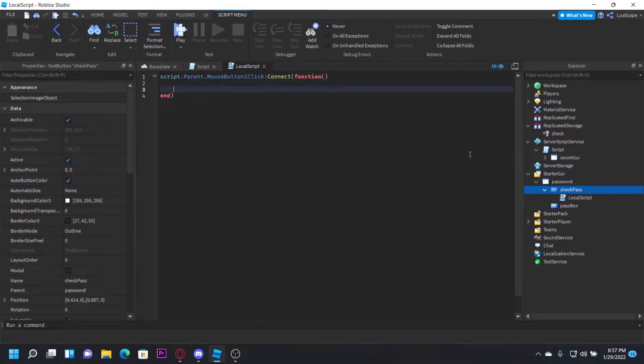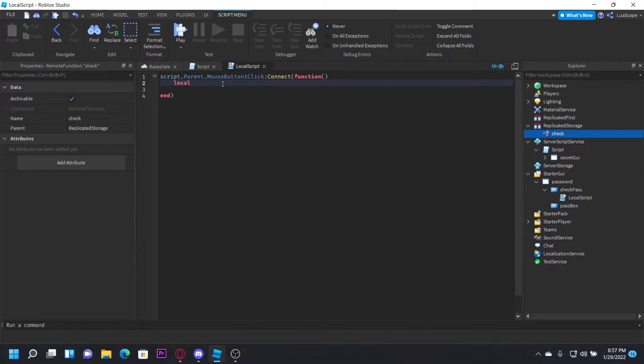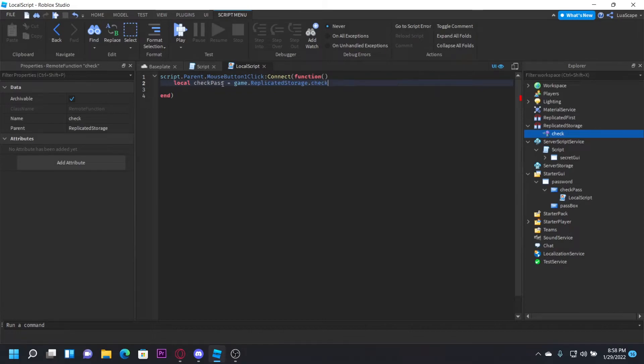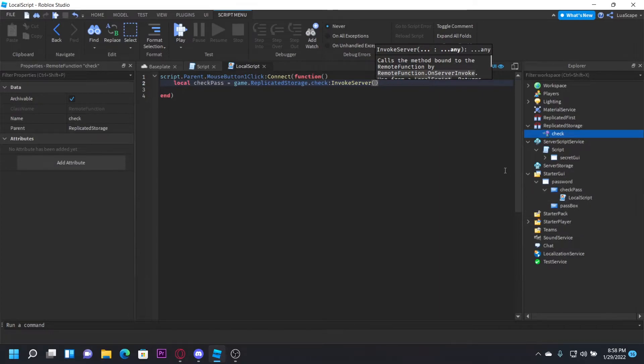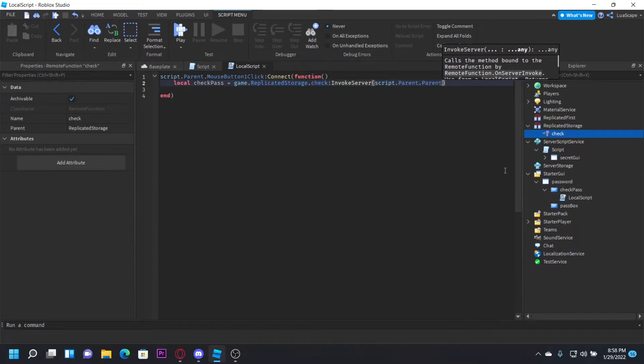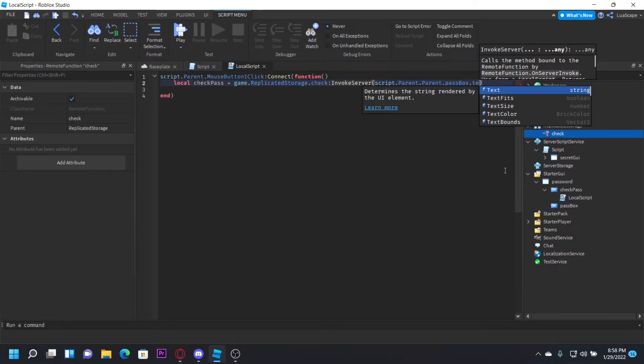And now we want to create a variable, which will basically be once we invoke this, so we can get the return and stuff. So to do that, it's simple. Just do local checkpass = game.ReplicatedStorage.Check:InvokeServer. And then we want to pass this password box. So just do script.parent.parent.parent.passBox.Text.